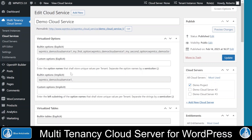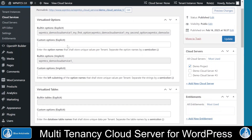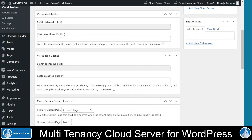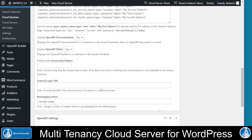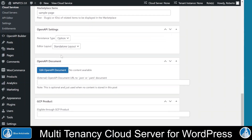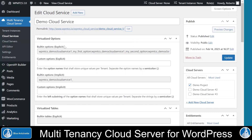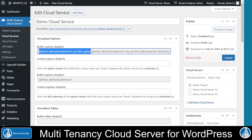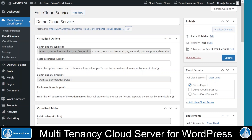At the center of this page, you find the most important settings of cloud services. These are the virtualization of WordPress options, the virtualization of database tables, and the virtualization of caches, but also the customization of the tenant frontend and the settings of the OpenAPI Builder in case this plugin is installed. Let's have a look into the virtualization settings. Here you can see the virtualization of several WordPress options performed through this cloud service. By listing a WordPress option name here, you make its content unique per tenant without writing a single line of code. You can list multiple WordPress option names here divided by semicolons.